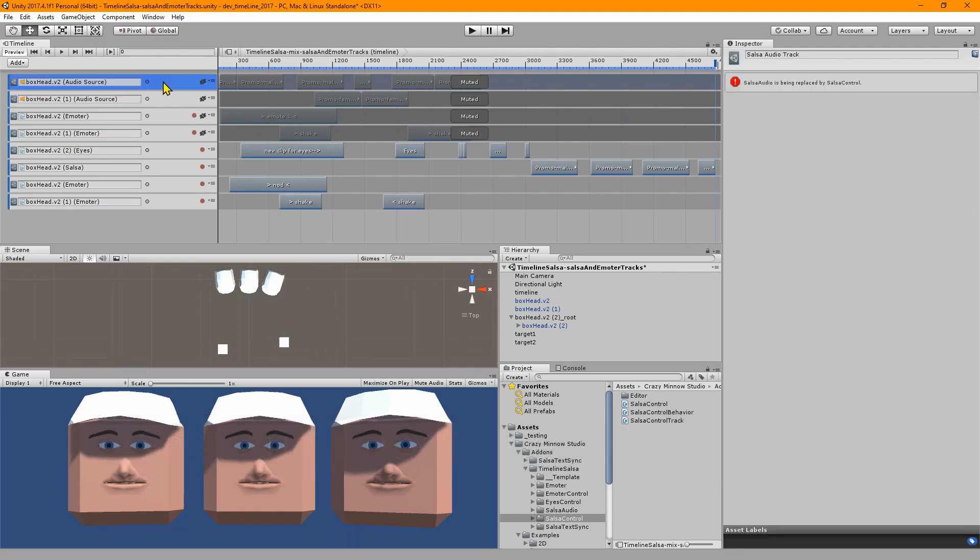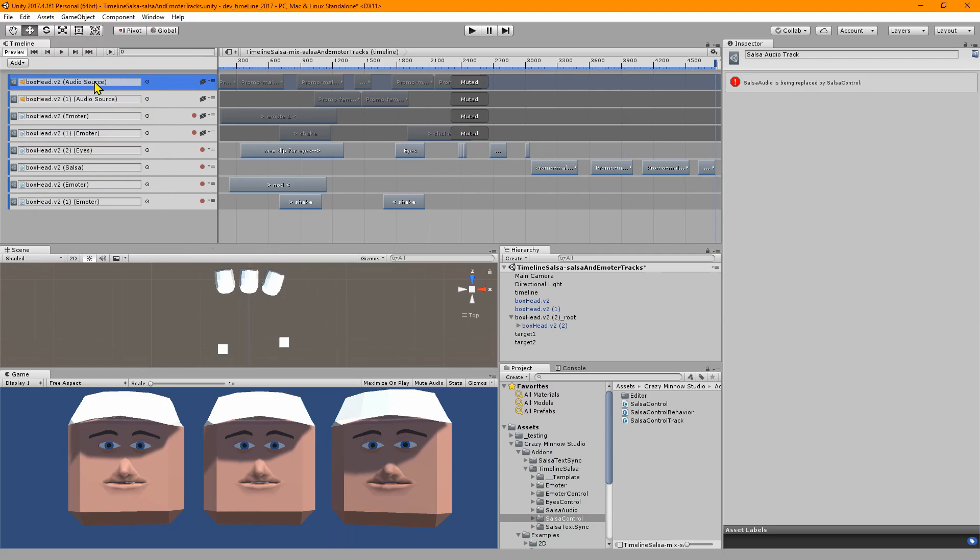It's not really a salsa module, it's an audio source module and it just feeds into salsa. This one's being completely replaced. There will be no more development in this old version, it's legacy and it is not included in the new 2.5 version of Timeline Salsa Core.